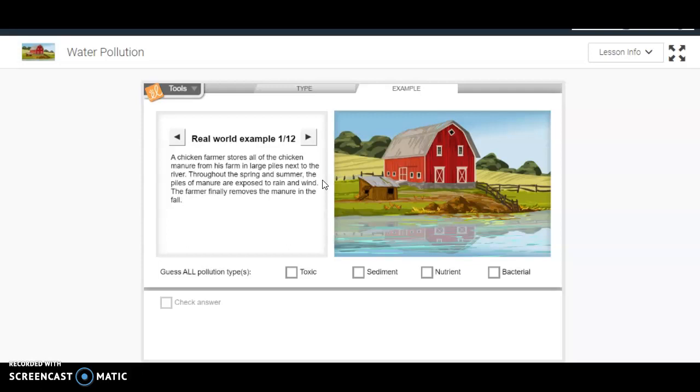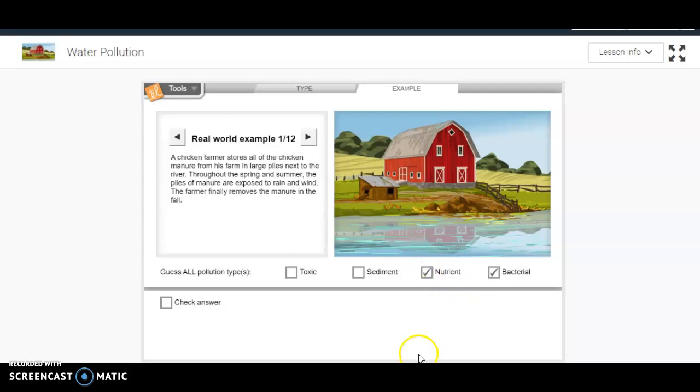If the manure is exposed to wind and rain, that means some of that manure is getting into the river. Manure has a lot of bacteria - poop has a lot of bacteria in it. So I'm going to guess that this is probably a bacterial pollutant. Also, it has a lot of nutrients. We use manure to help grow different crops, so I'm going to guess it's probably a nutrient pollutant.